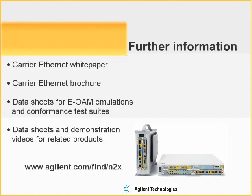Additional information about Ethernet OAM and testing on the N2X is available on the website. Thanks for spending the time to watch this demonstration and I hope you found it useful.